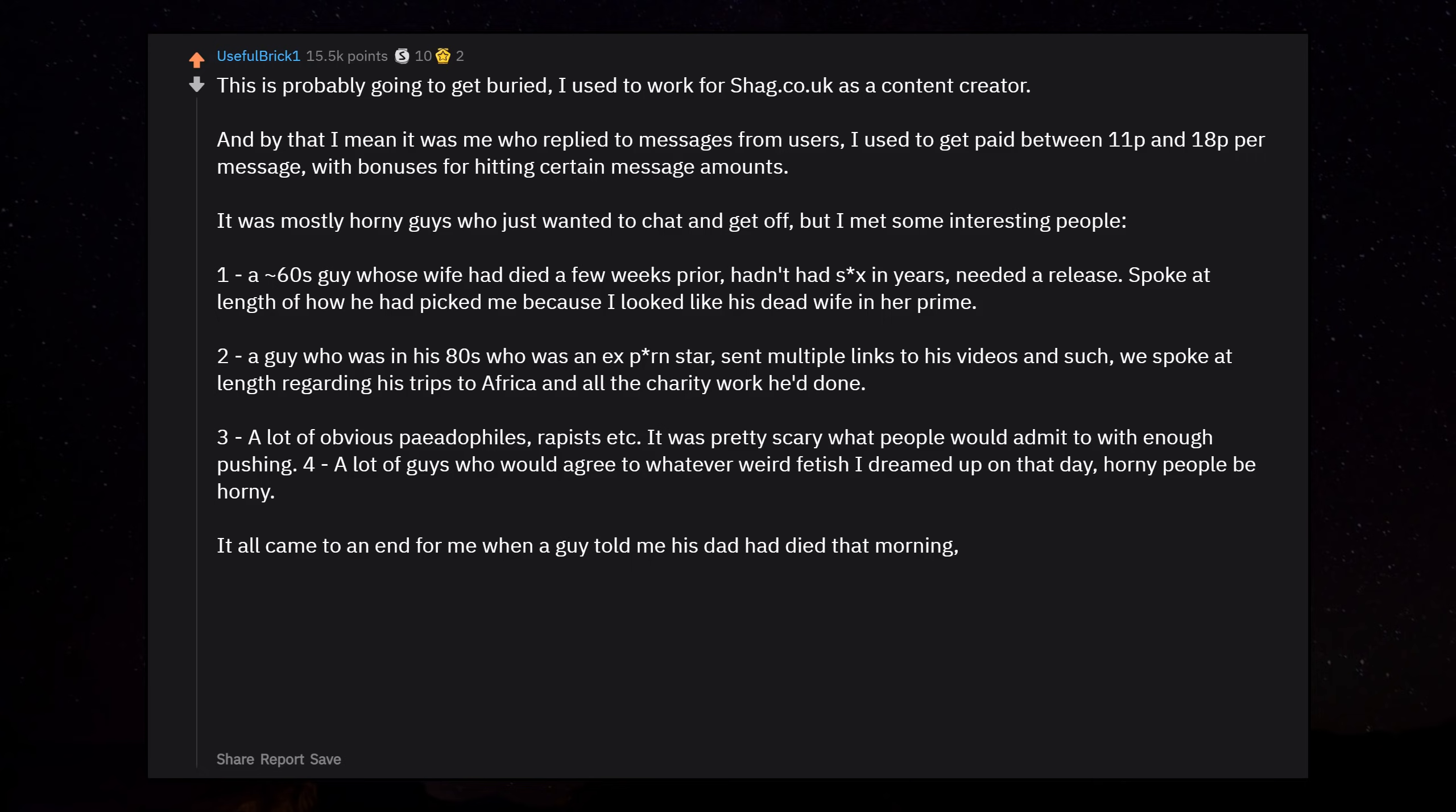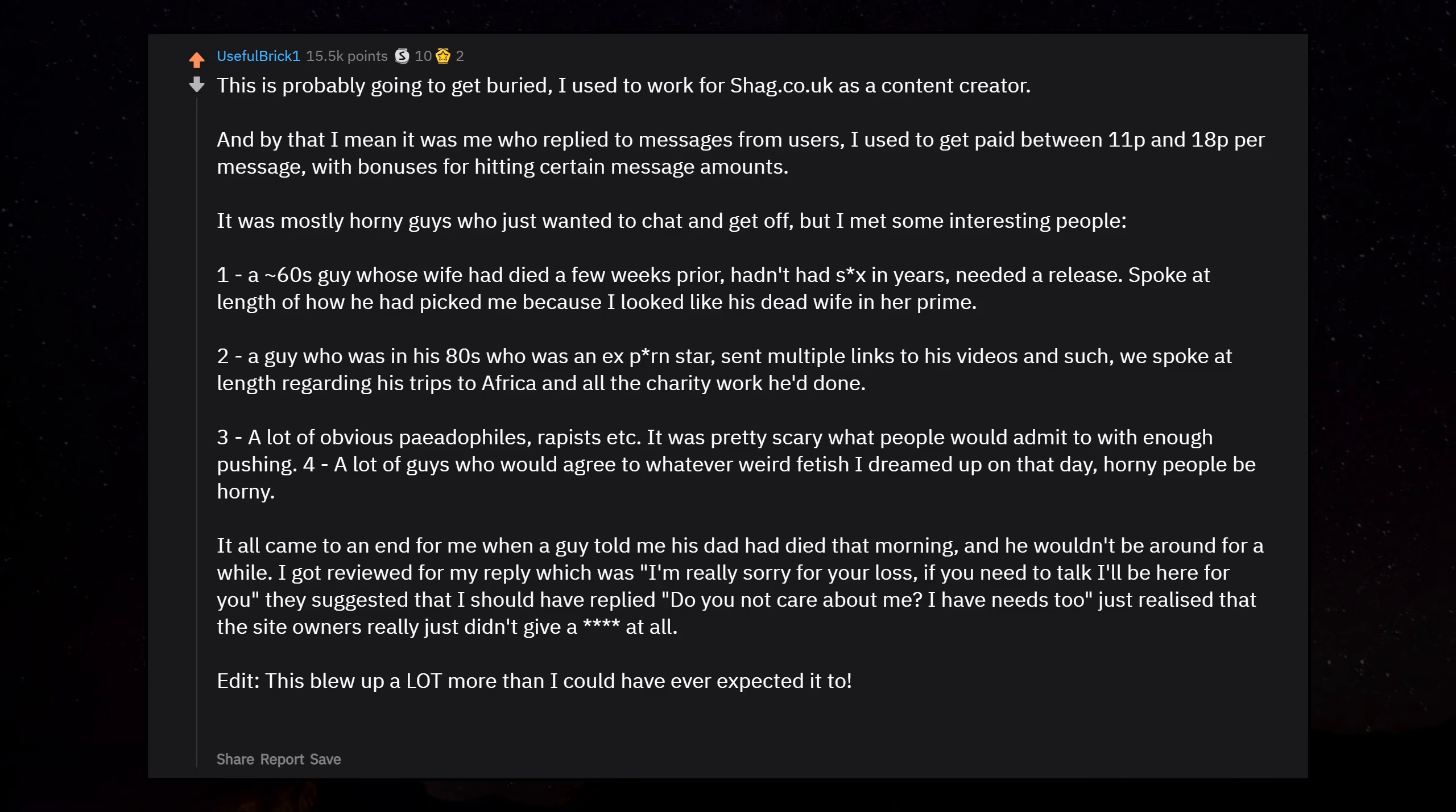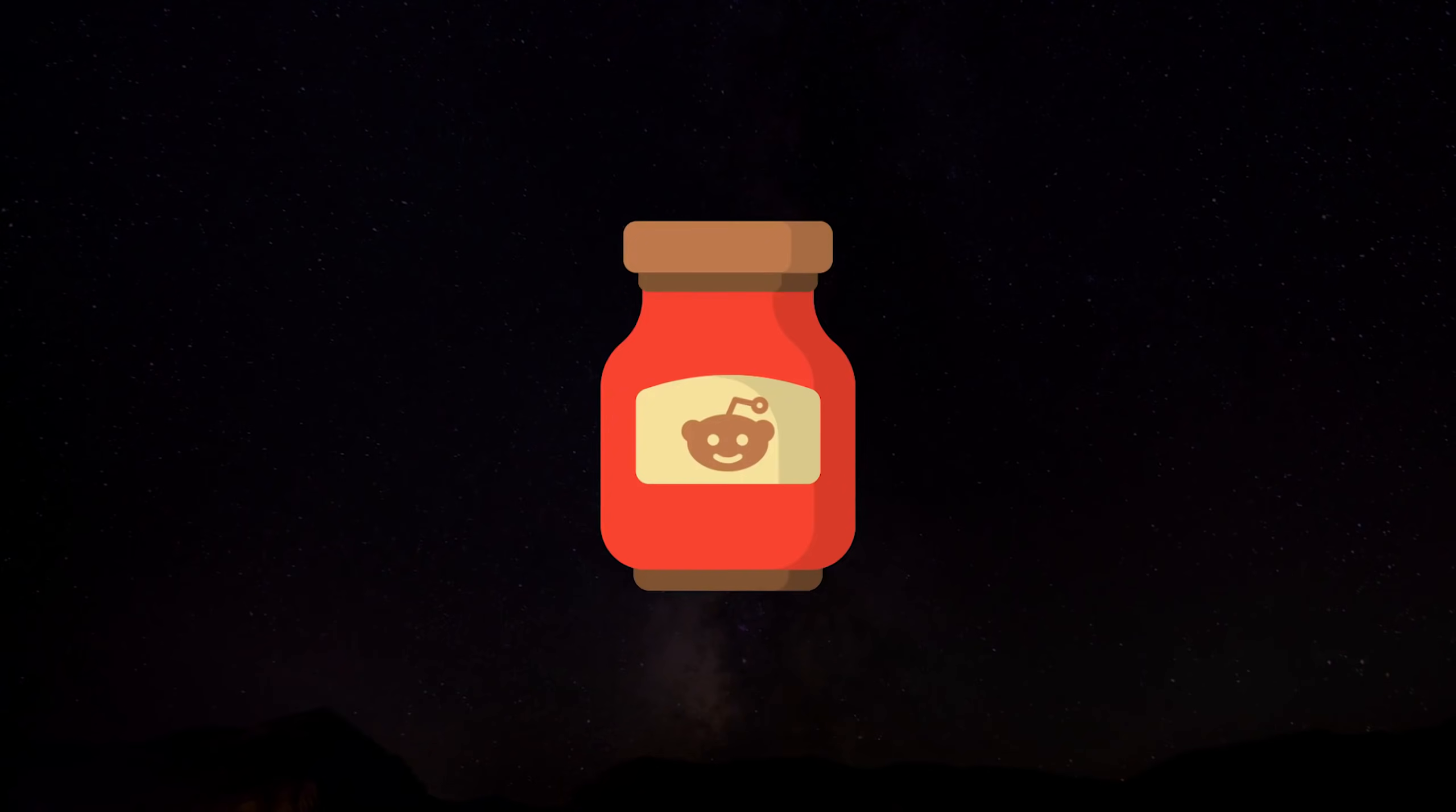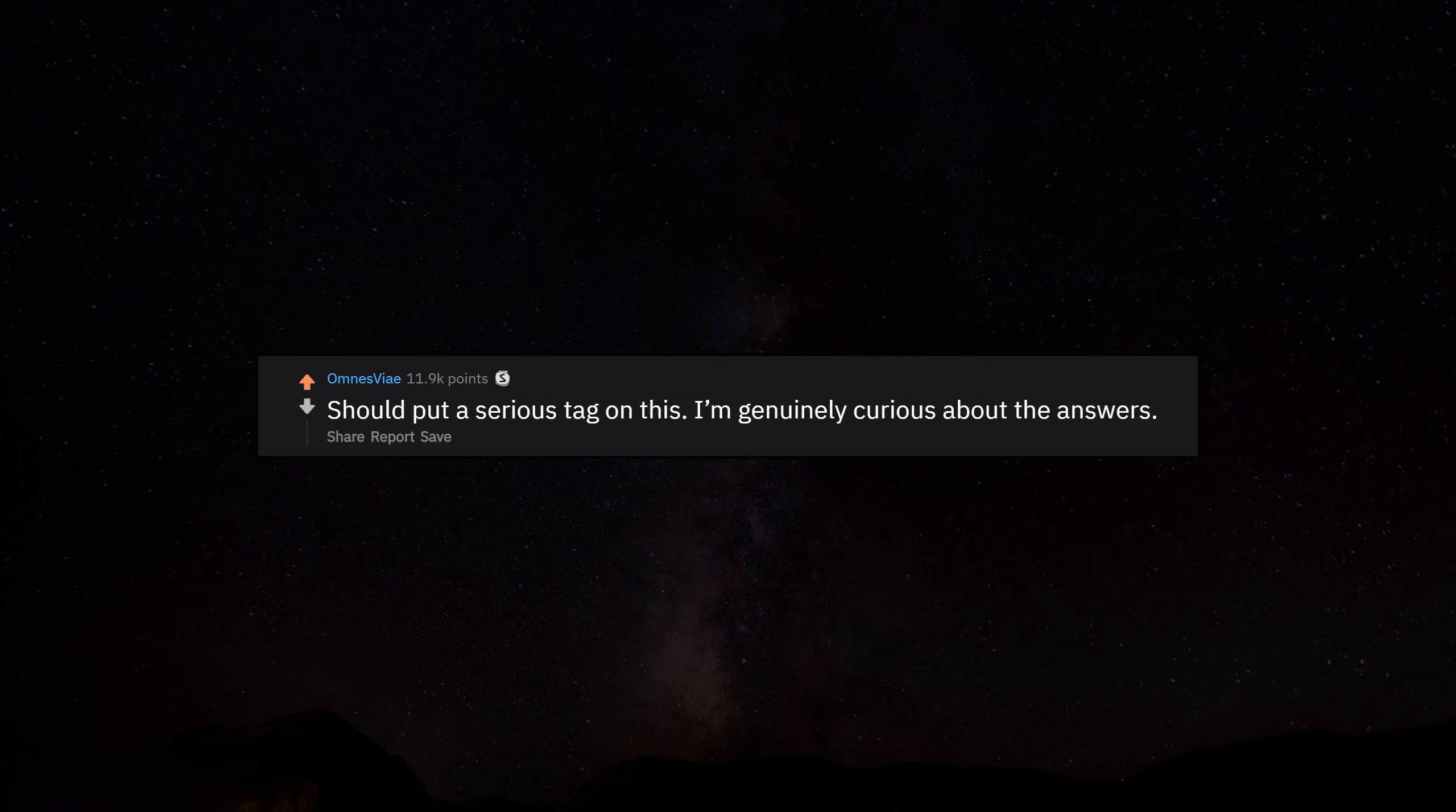It all came to an end for me when a guy told me his dad had died that morning and he wouldn't be around for a while. I got reviewed for my reply, which was 'I'm really sorry for your loss, if you need to talk I'll be here for you.' They suggested that I should have replied 'Do you not care about me? I have needs too.' Just realize that the site owners really just didn't give a shit at all. Should put a serious tag on this, I'm genuinely curious about the answers.